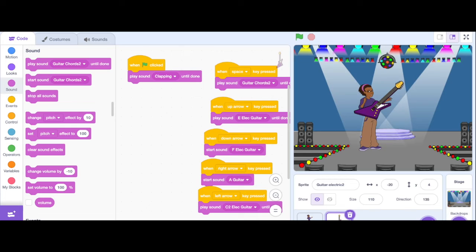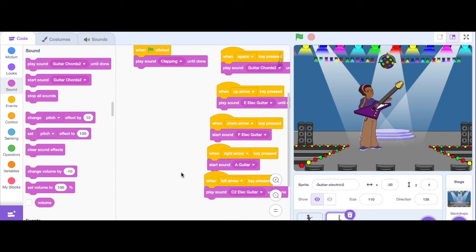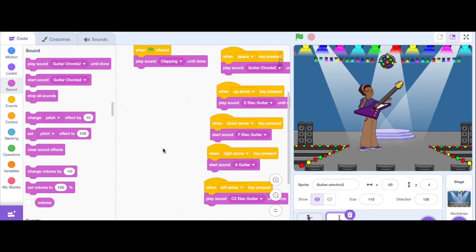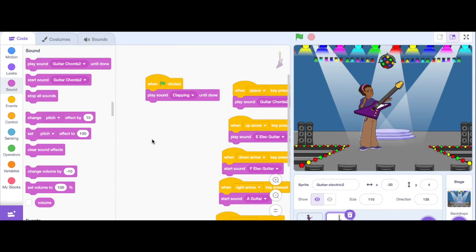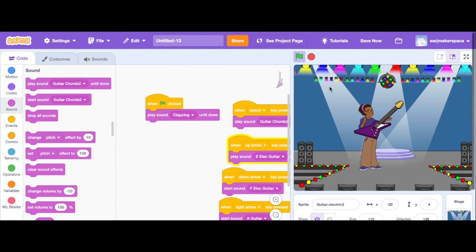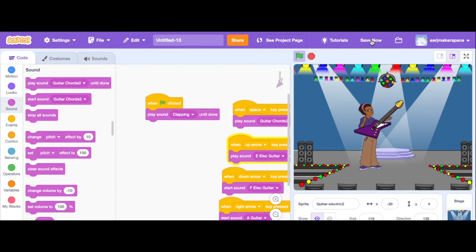And it's going to connect to the Makey Makey circuit board. So I'm going to make sure that I save this. Save now. Project saved.